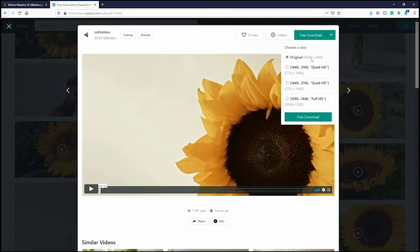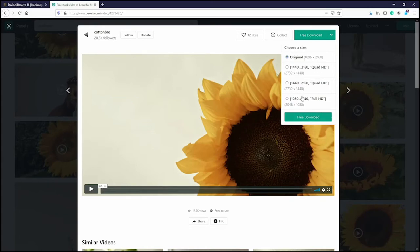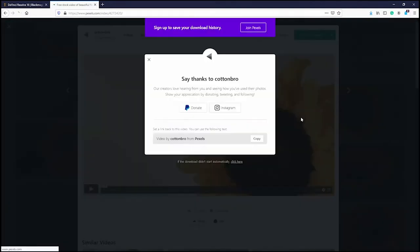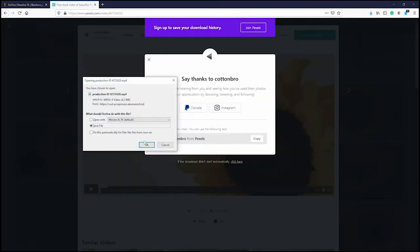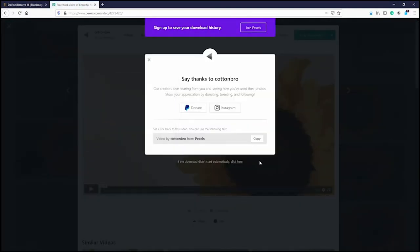The number 4096 by 2160 is the pixel resolution — that's a 4K video. Unless you're running a really fast machine, I wouldn't recommend editing at that resolution, so I'm going to go down to a smaller size — 2048 by 1080 — and click the free download button.